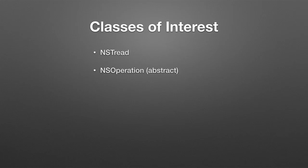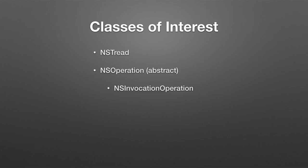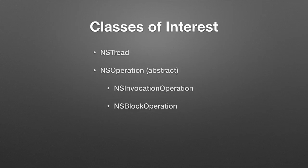This is an abstract class, and there's two concrete classes. There's NSInvocationOperation, which is an operation that works based on a target action basis. And there's one that works based on a block operation, NSBlockOperation. And you can take a look at the previous episode to get a basic understanding of blocks.